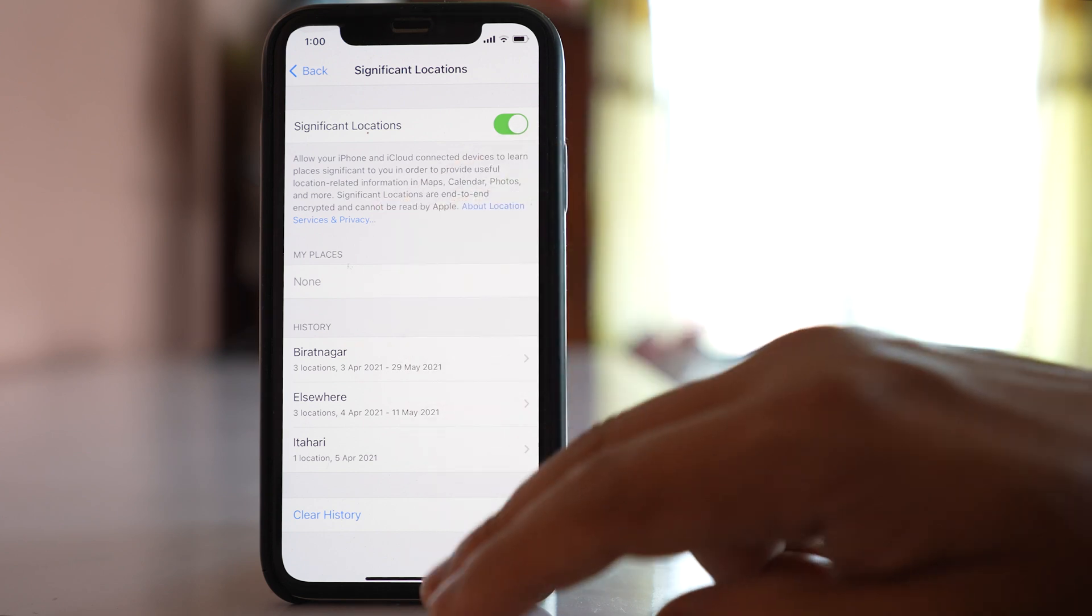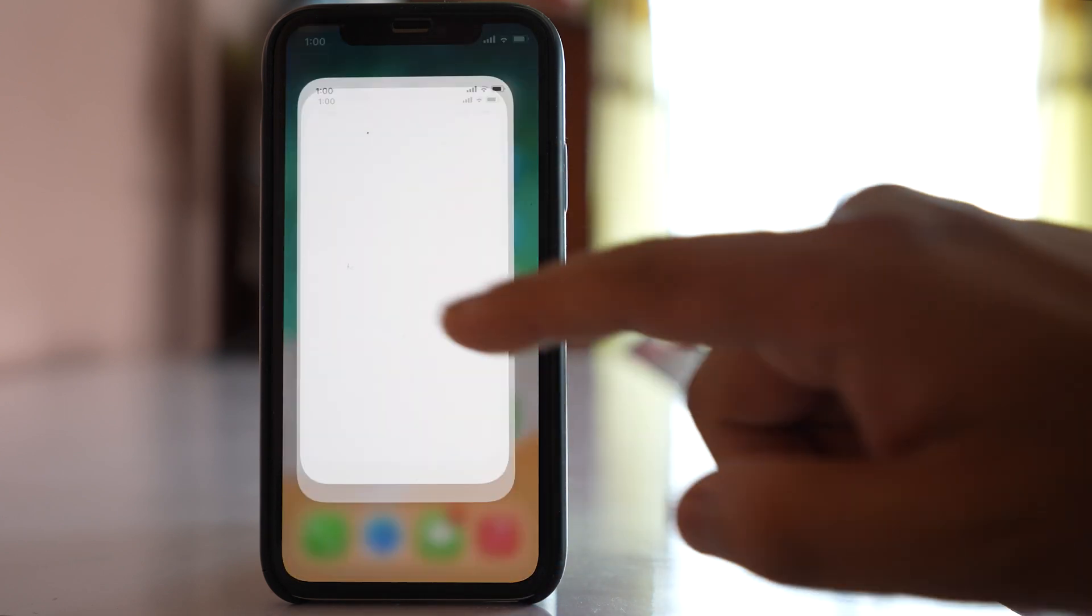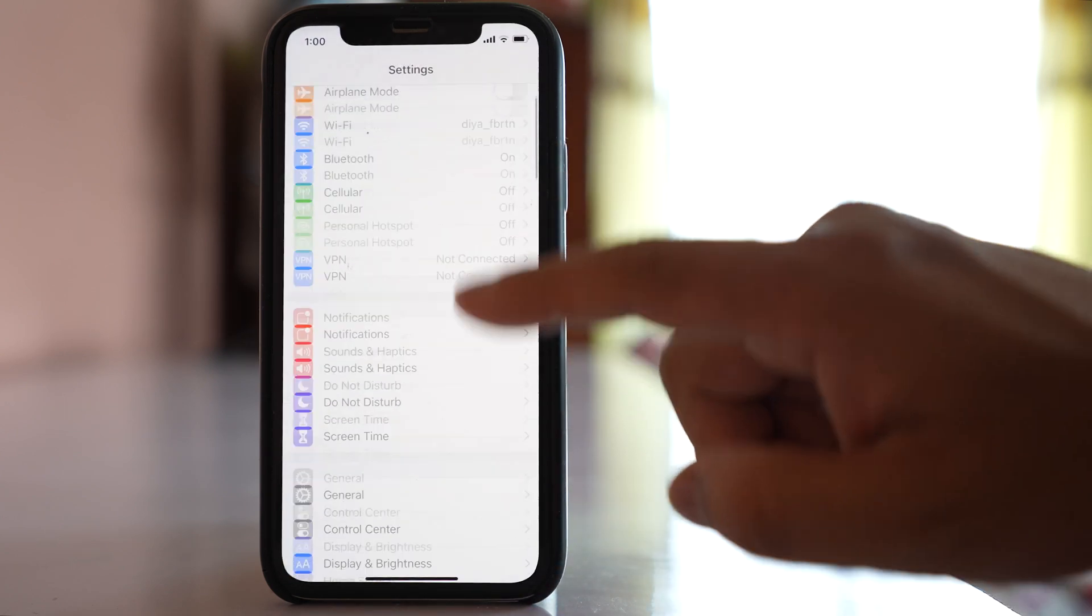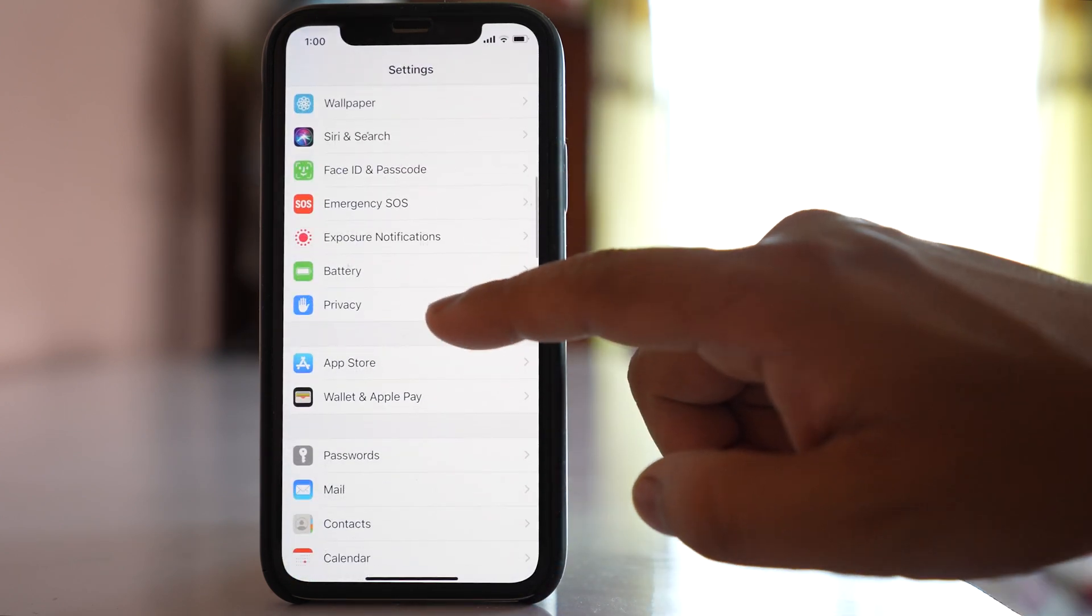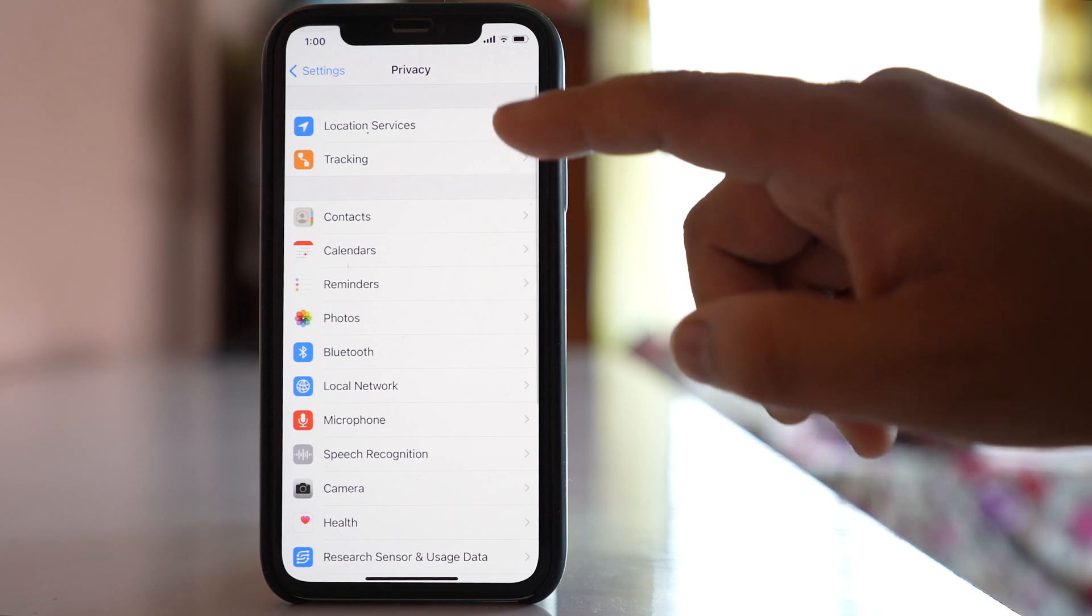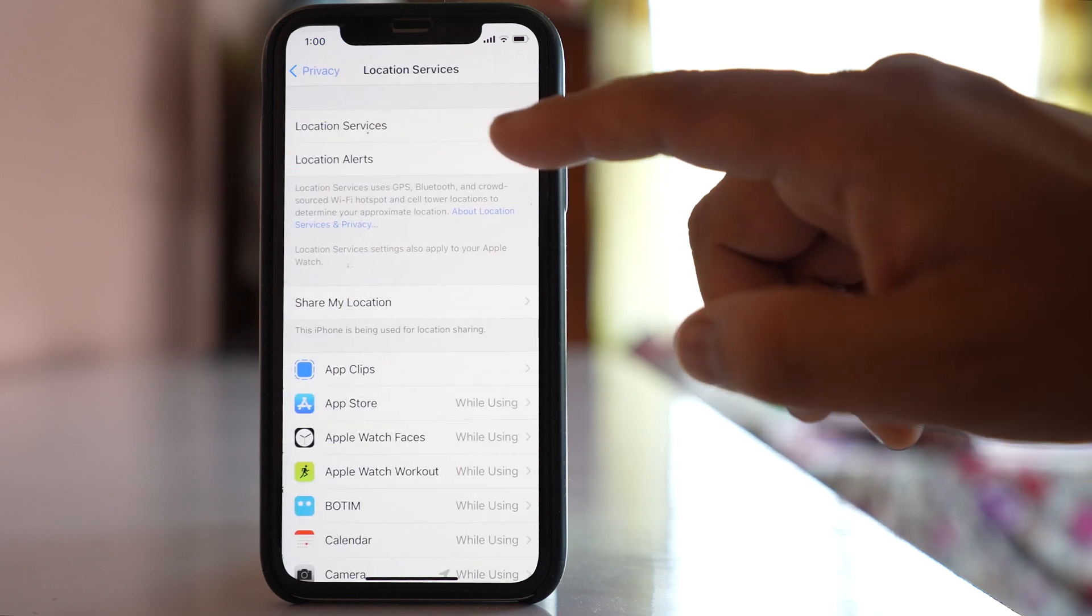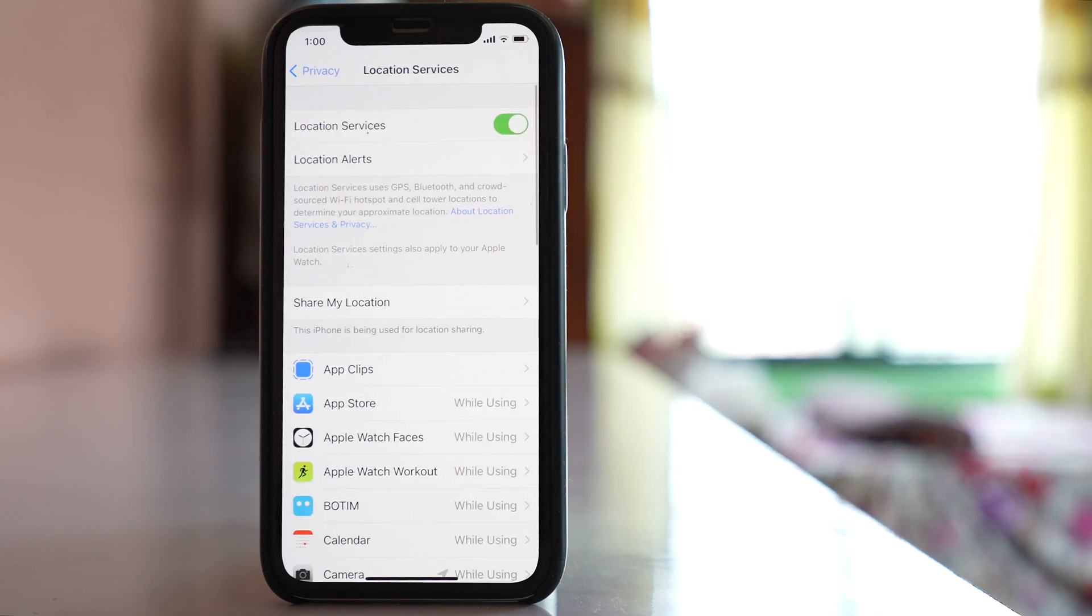Also, you have to make sure that inside the Settings, inside Privacy, this Location Services should always be on so that the iPhone can track the location.